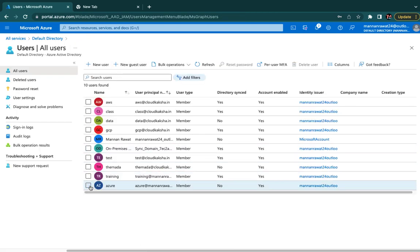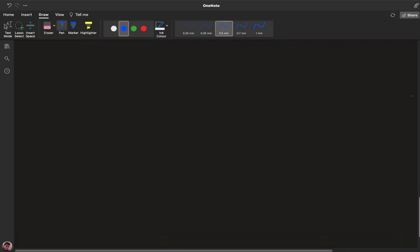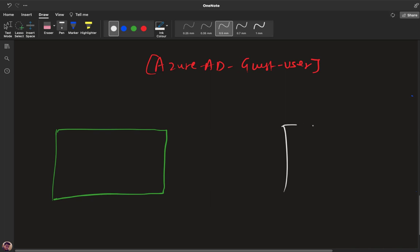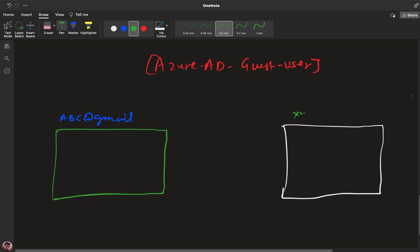Now let's talk about the guest user account and how we can use it over Azure portal. With a guest user, when we set them up we send an invite to their existing email. Once they accept the invite, they log into the portal and are able to access the services or things that we share with them. Let me give an example: I have my account at abc@gmail.com with a pay-as-you-go subscription. You also have your account at xyz@gmail.com with your own subscription.